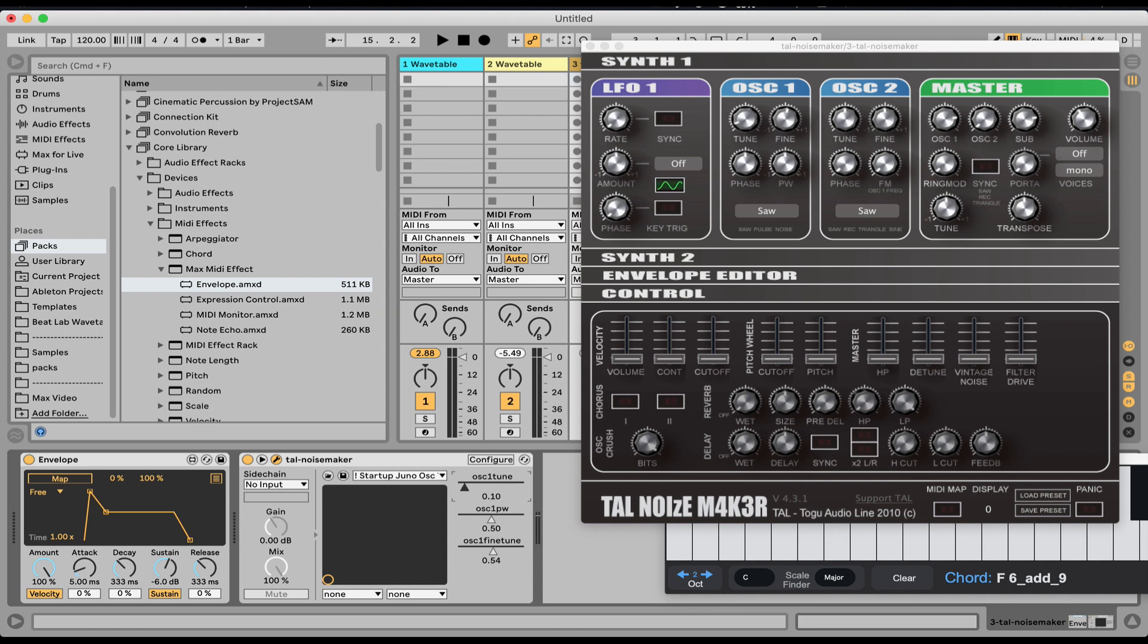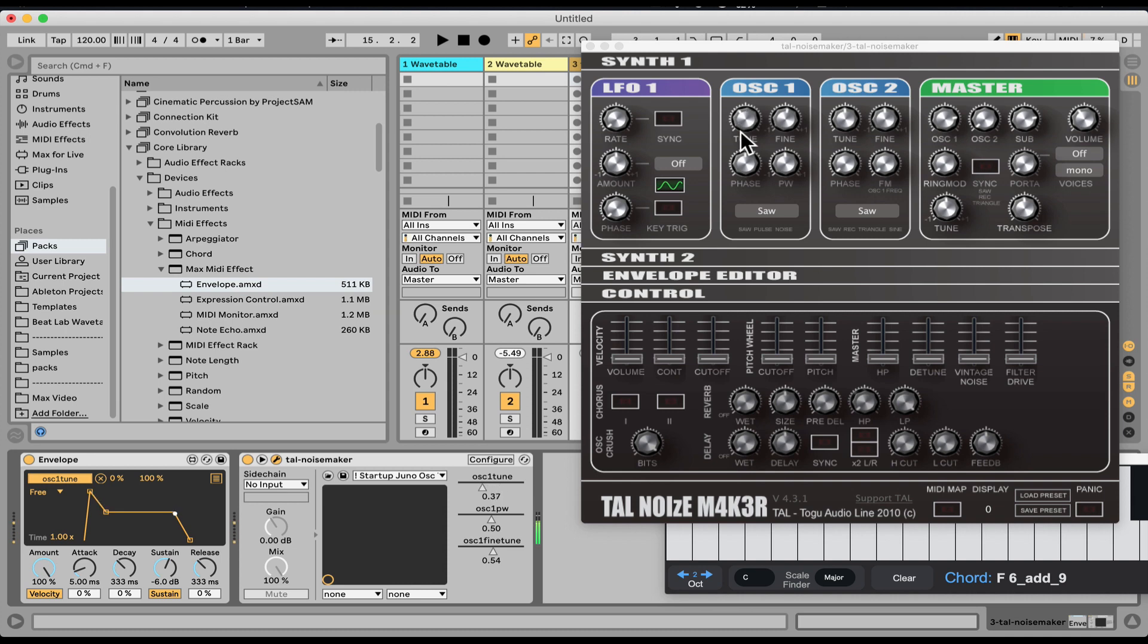And now we can control the synth from right here. It's much easier to automate in Ableton and MIDI map, keyboard map. But we can also map it to the envelope. Let's click map. And now we can even see the knob moving, which probably wasn't a feature of the synth, which is very cool addition. And of course, edit whatever we want in the envelope.